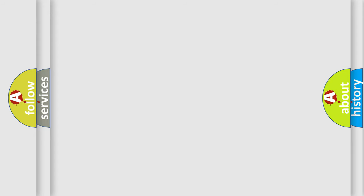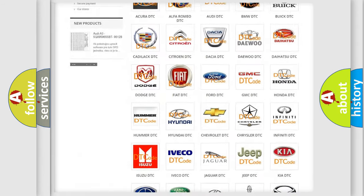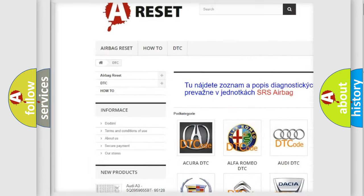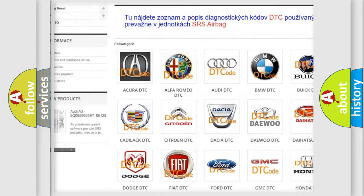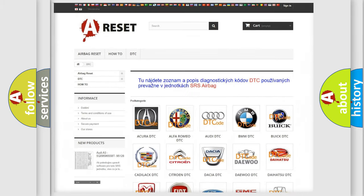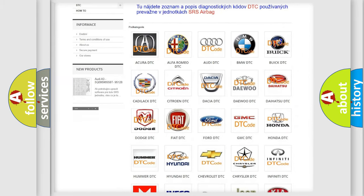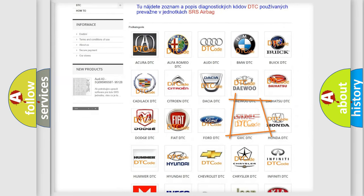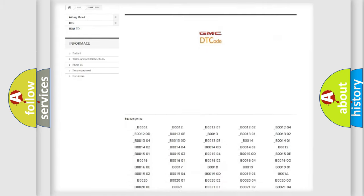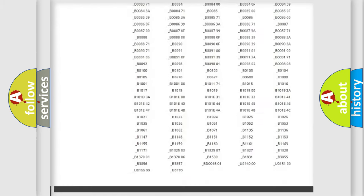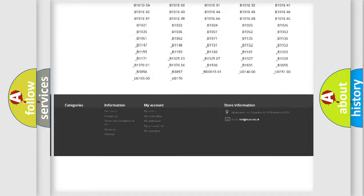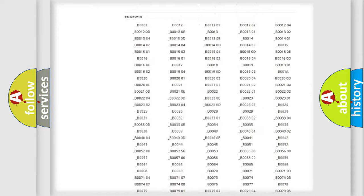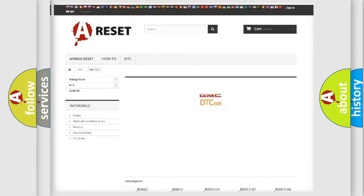Our website airbagreset.sk produces useful videos for you. You do not have to go through the OBD2 protocol anymore to know how to troubleshoot any car breakdown. You will find all the diagnostic codes that can be diagnosed in GMC vehicles, and also many other useful things.